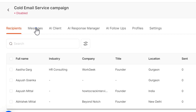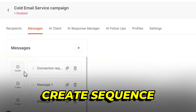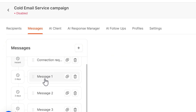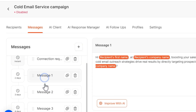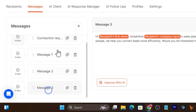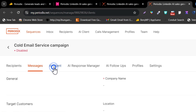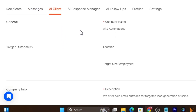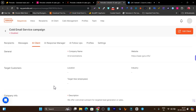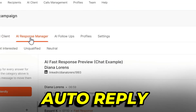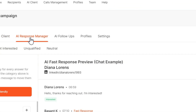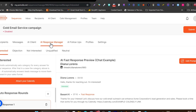Then it is going to create a sequence where you can send out the connection request and send out the first message, second message, third message. It also has the AI client feature — basically about your service, your brand website, and the description for your service. Then it is going to automatically respond to queries from those prospect replies.